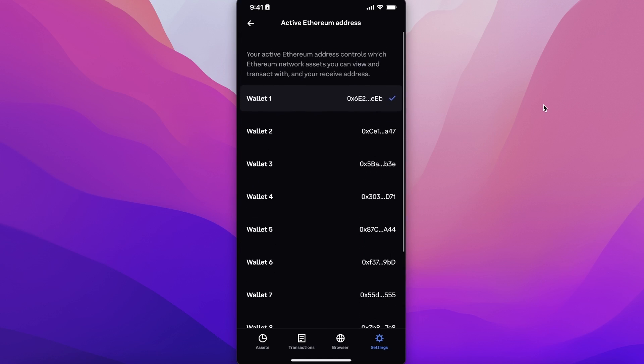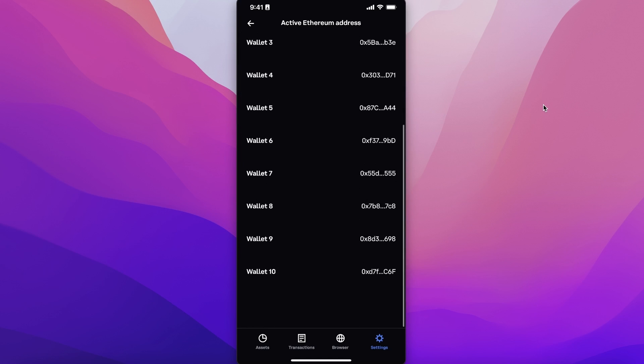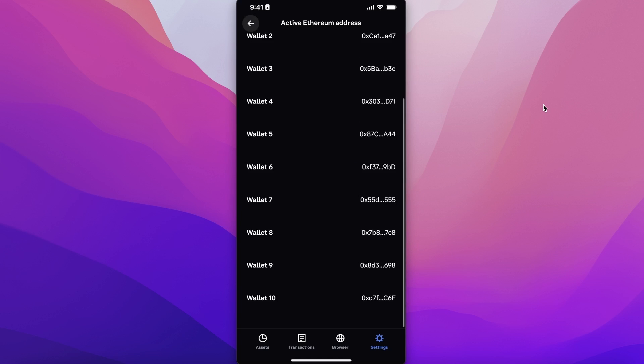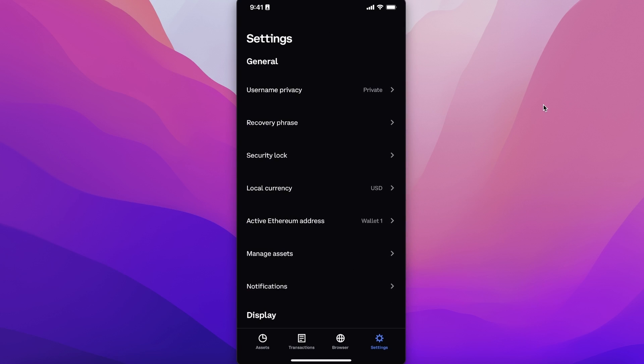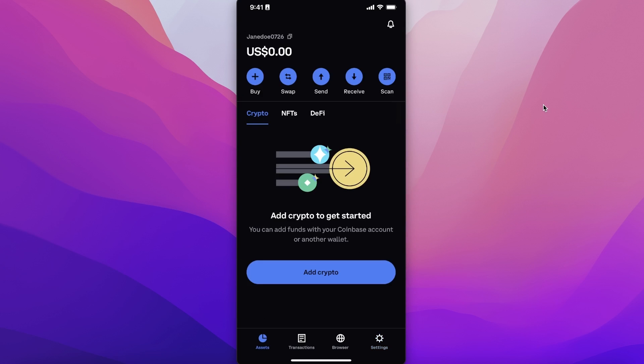You can see I'm presently on the Ethereum wallet. You can choose a different Ethereum address as well. There are certain ways you can change your wallet address from Ethereum to BNB, but that is for another video.